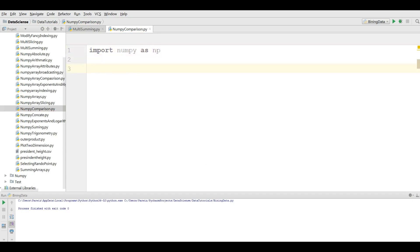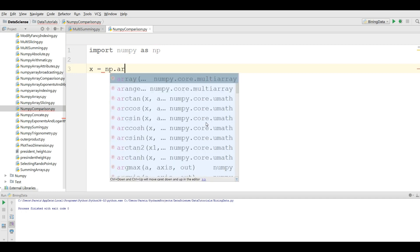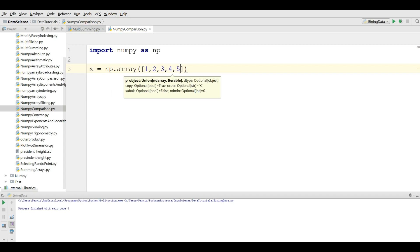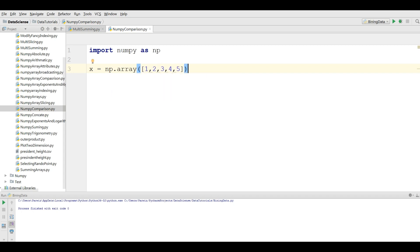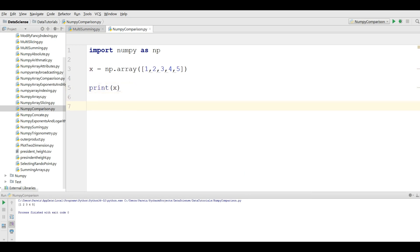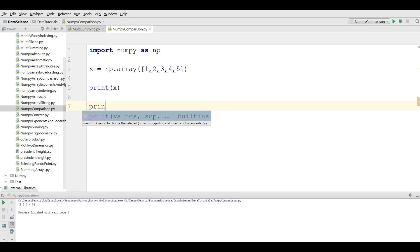I am going to make a numpy array: np.array of [1, 2, 3, 4, 5]. If I print x, you will see an array of one, two, three, four, five.